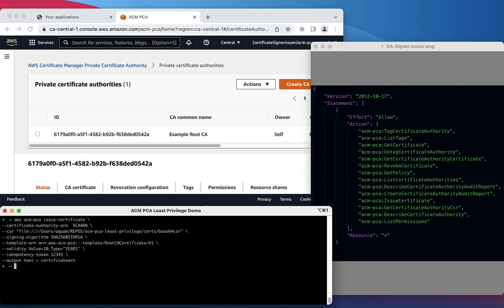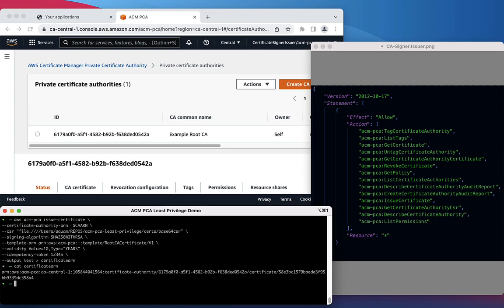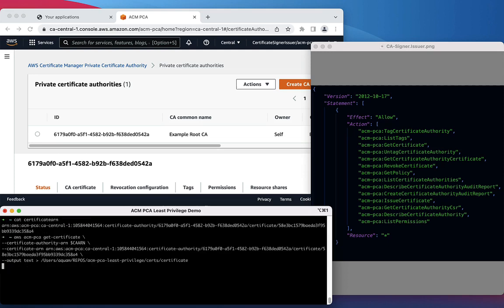Once we run this API call, we will be storing the output in the Certificate ARN file. Let's take a look at that now. As you can see, there's an ARN which specifies exactly which certificate has been produced from the previous operation.